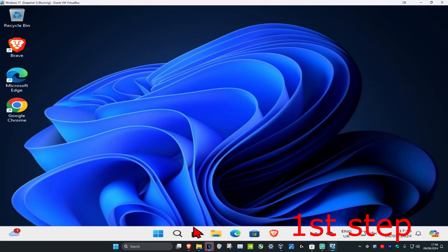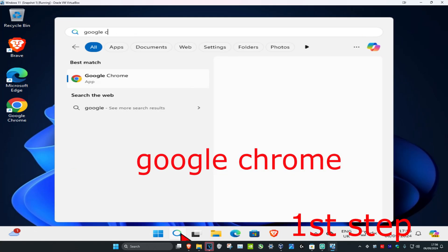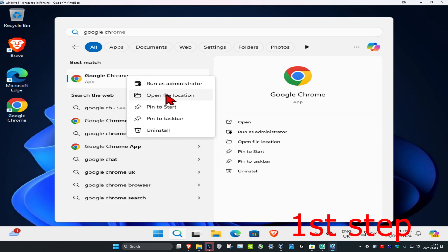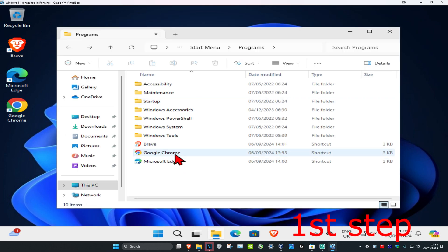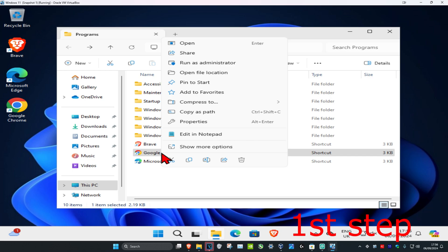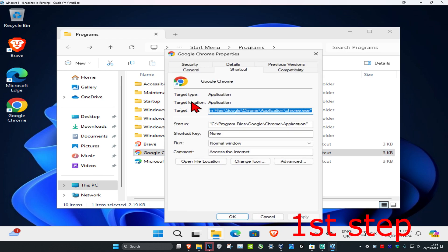For the first step, head over to search and type in Google Chrome. Right-click on it and click on Open File Location. Then find Google Chrome, right-click on it, click on Properties, and then click on the Shortcut tab.